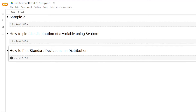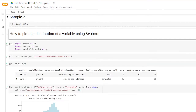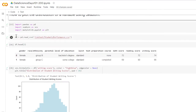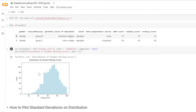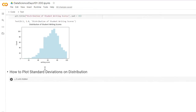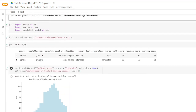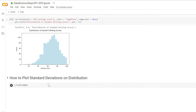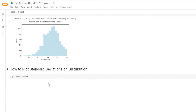Here we are plotting standard deviations on a distribution plot. If you take a look at the previous video, we have a distribution of student writing scores — you can check out the previous video to see how I got that. Right now we're going to plot the standard deviations so you can see them visually on the distribution.